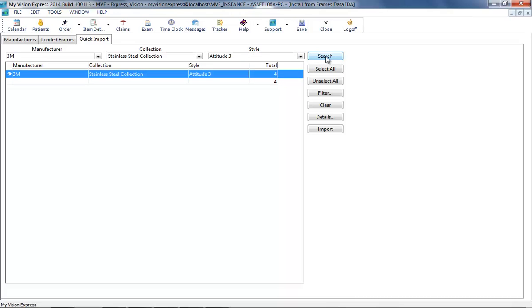The Details button can be used to see the specific frames available for the selection.